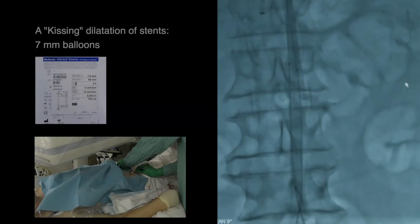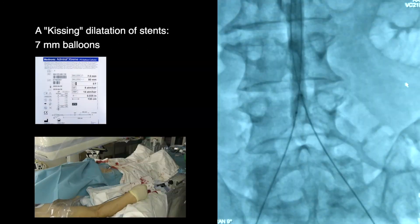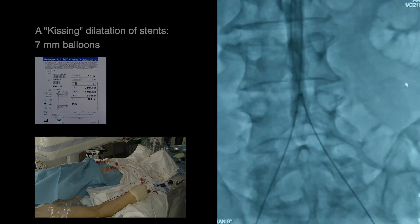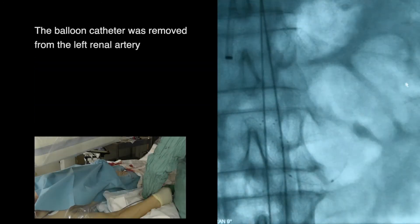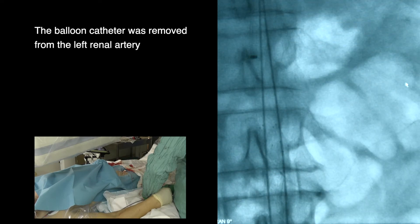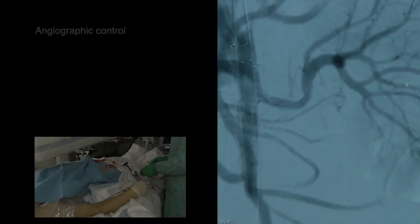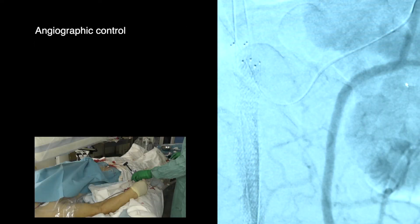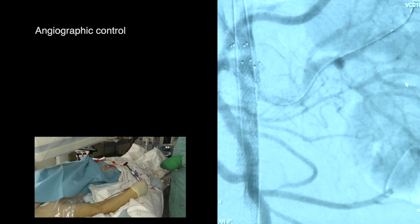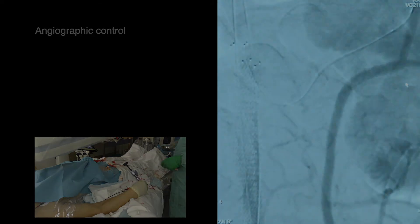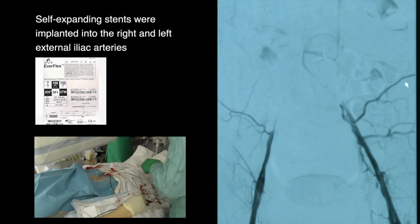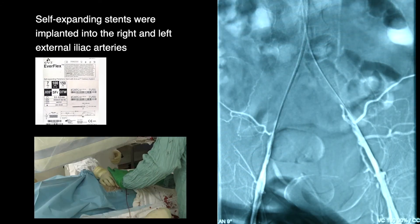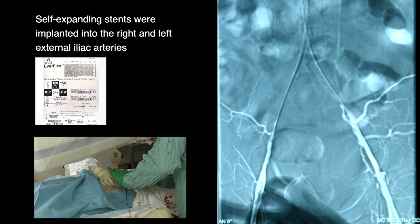Kissing dilatation of stents performed using 7 mm balloons. The balloon catheter was removed from the left renal artery. Angiographic control obtained. Self-expanding stents were then implanted into the right and left external iliac arteries.